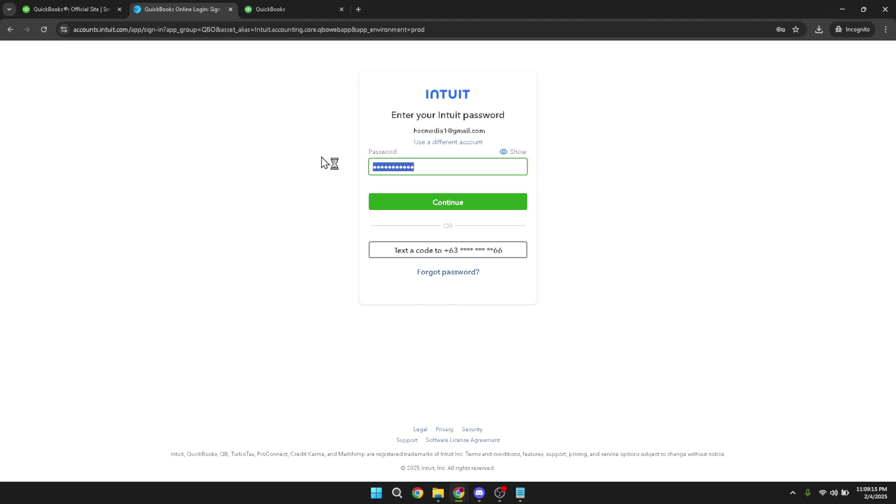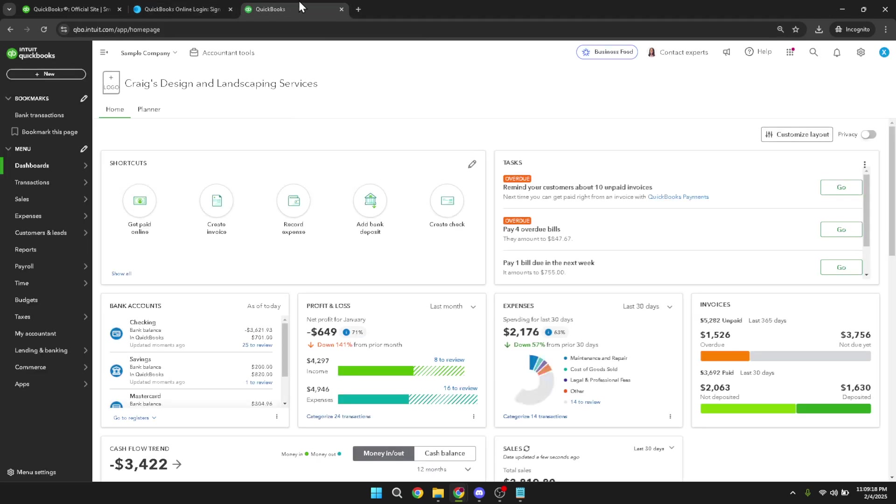Once you've entered your credentials, click continue to proceed. Now that you're logged in, head over to the bank transactions page. You can get there by clicking on banking in the menu. This section is where you can view and manage the transactions associated with your bank accounts linked to QuickBooks.